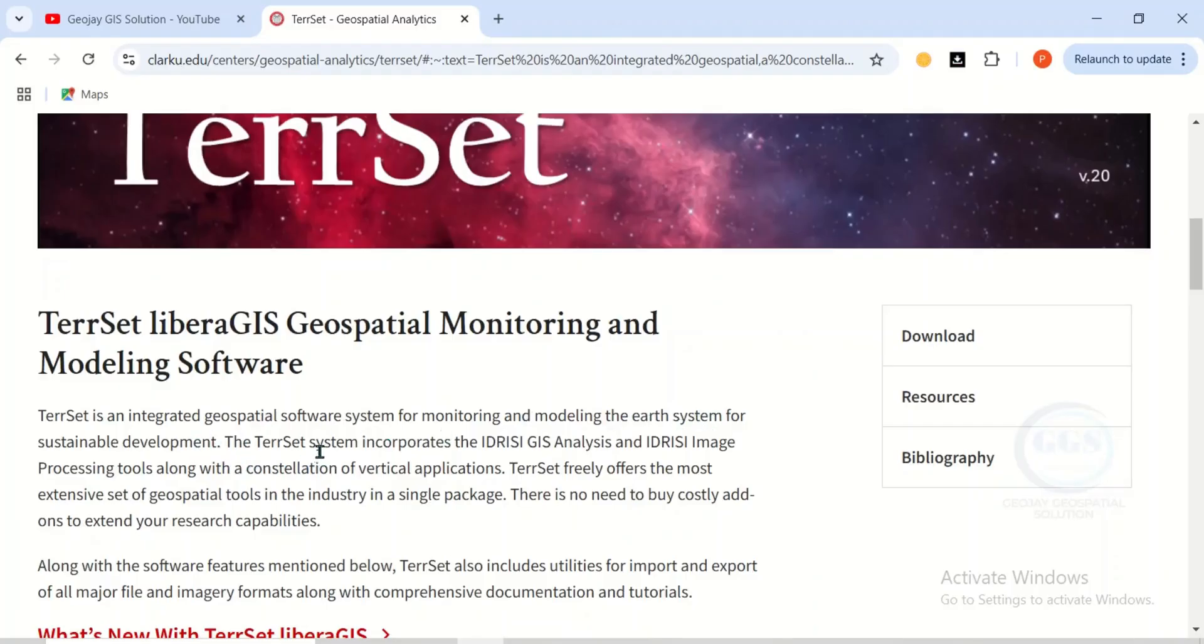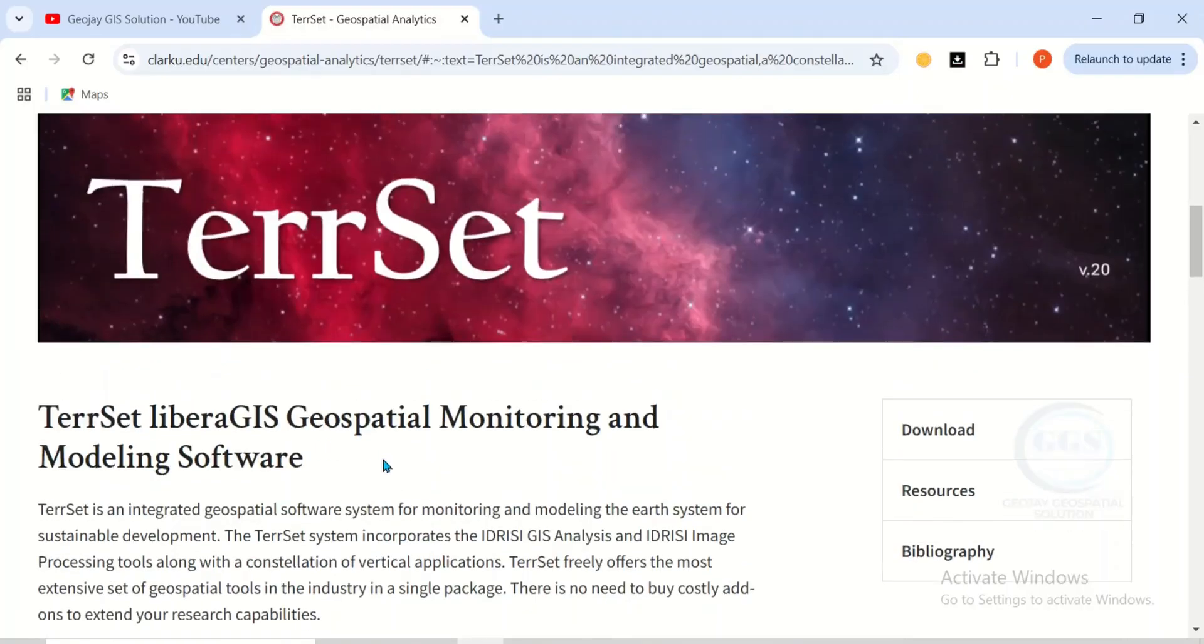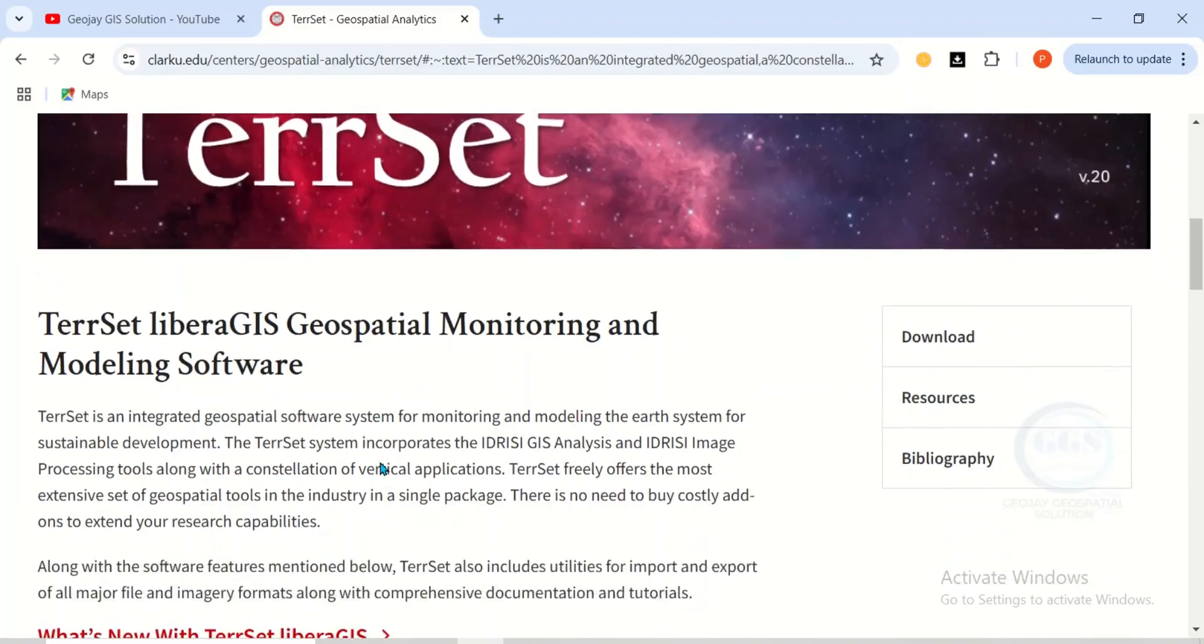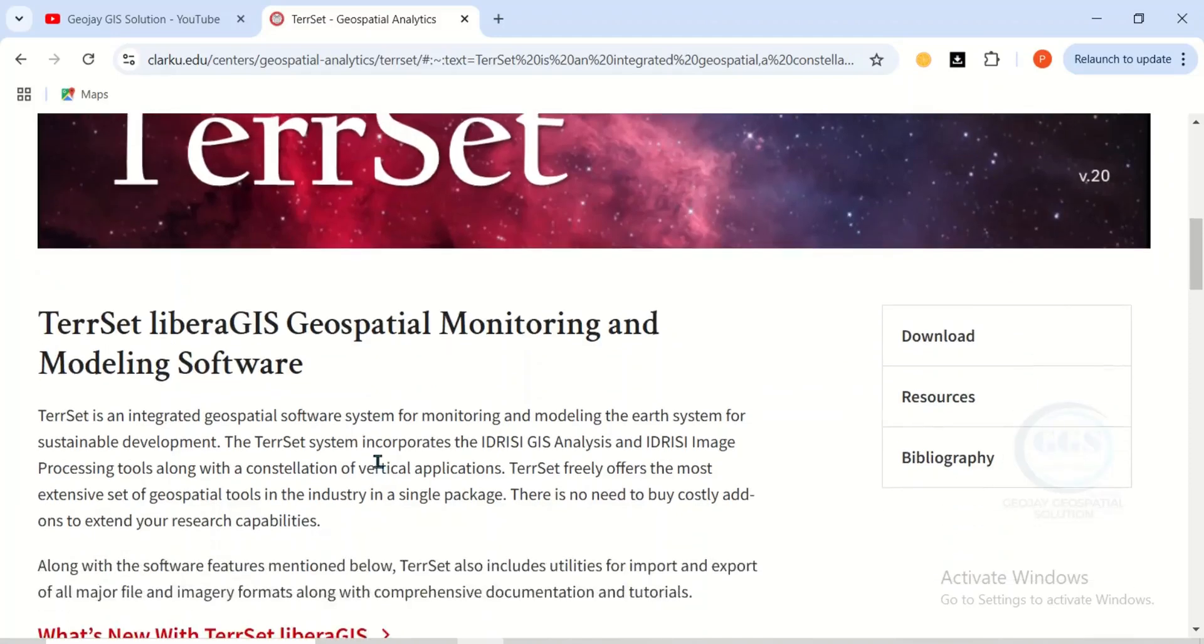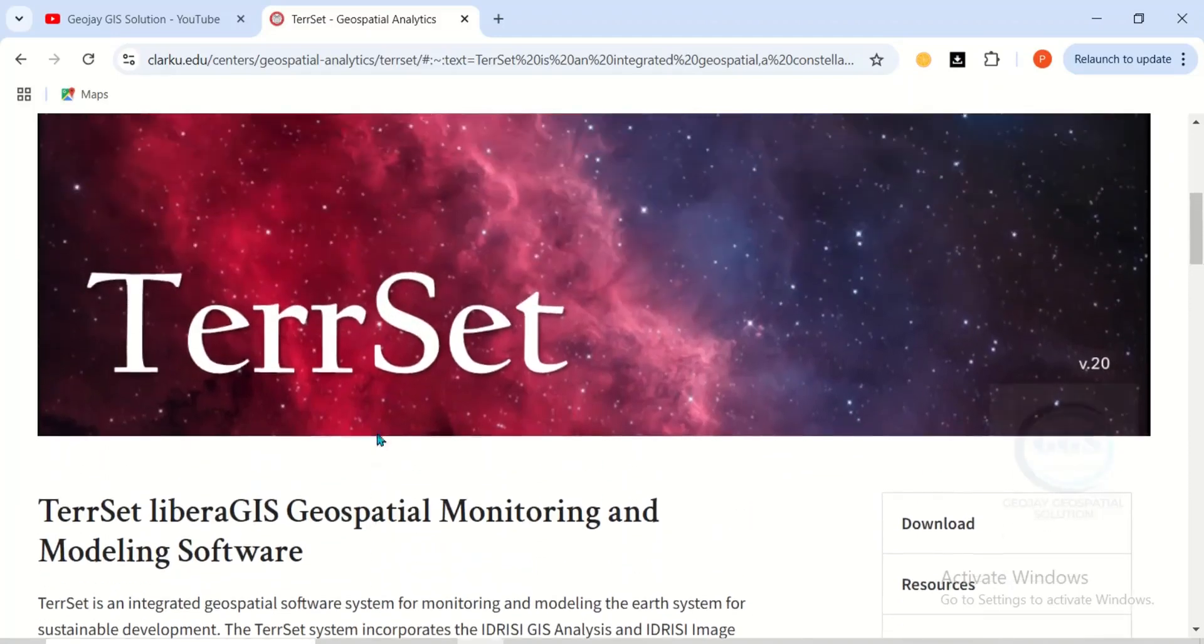This software incorporates the IDRISI GIS analysis and IDRISI image processing. It's a software that combines both GIS and remote sensing analysis in one place. I want to take you through the interface of this software.